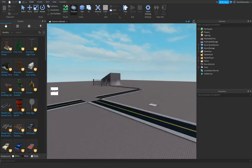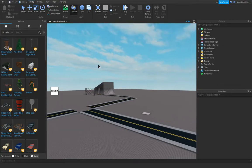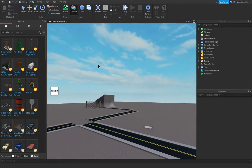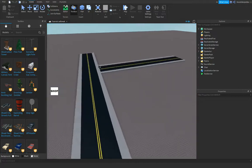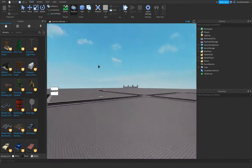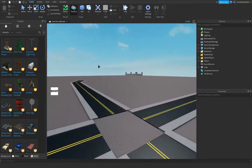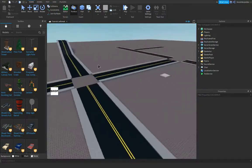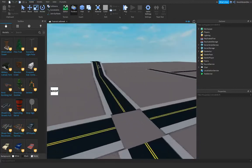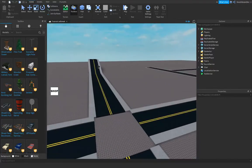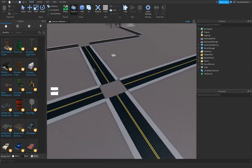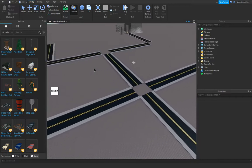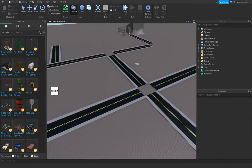Hey guys, welcome back to this video. This is part 7 of the series of how I make a jailbreak game. We're gonna actually start off already with building, because if we build we can script — I have some very cool theories in mind. Let's begin building and let's go.